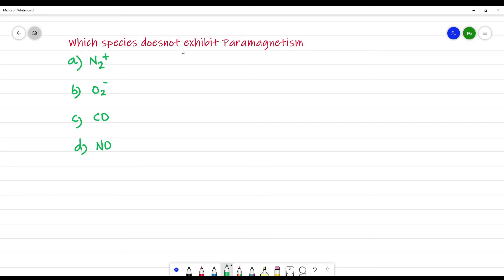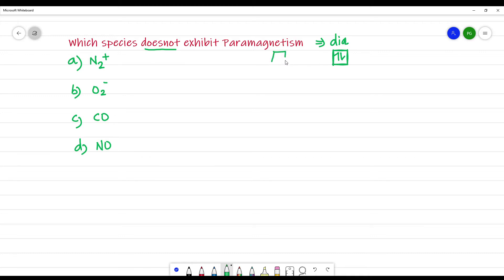Which species does not exhibit paramagnetism? The question asks which does not exhibit paramagnetism — that means it exhibits diamagnetism. If electrons in an orbital are paired, it is diamagnetic. If the electrons are unpaired, then it is paramagnetic.